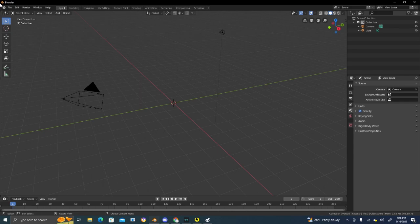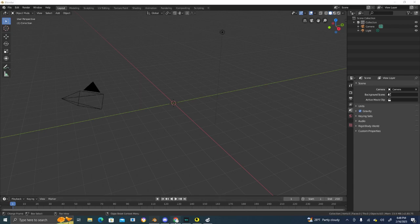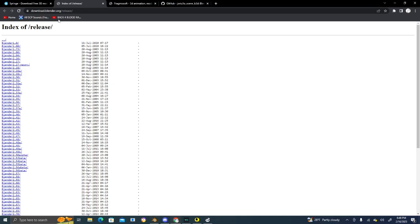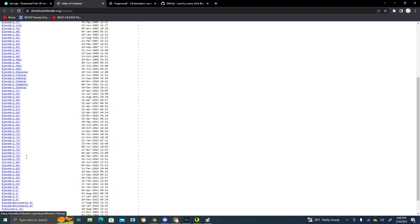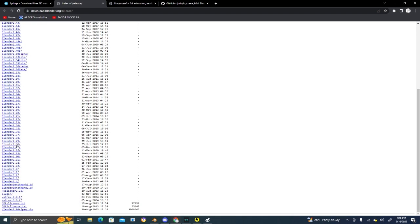Right now I have Blender version 2.8 up. This came out a few years back and is needed to import the model into the game. I'll provide links to all the softwares I use. This is the page where you get version 2.8, and scroll down to find it right here.